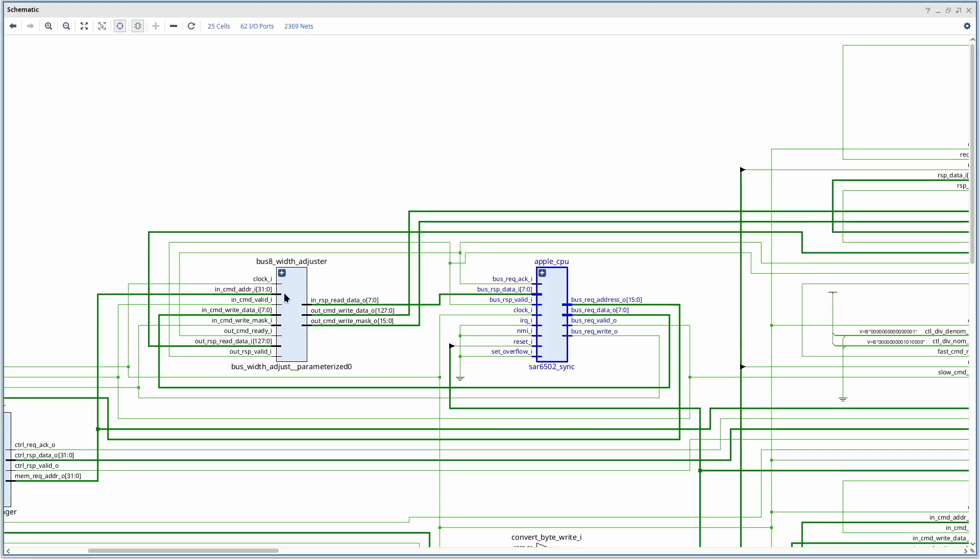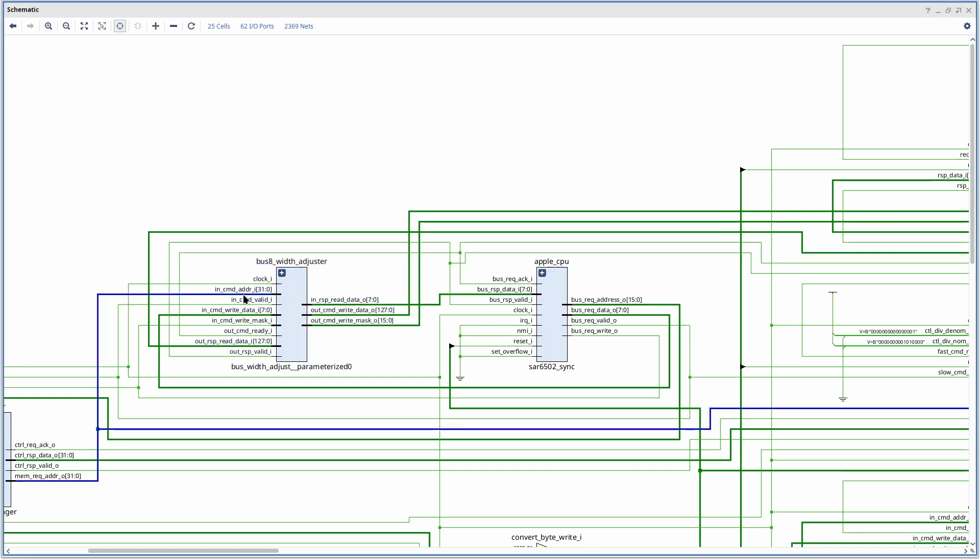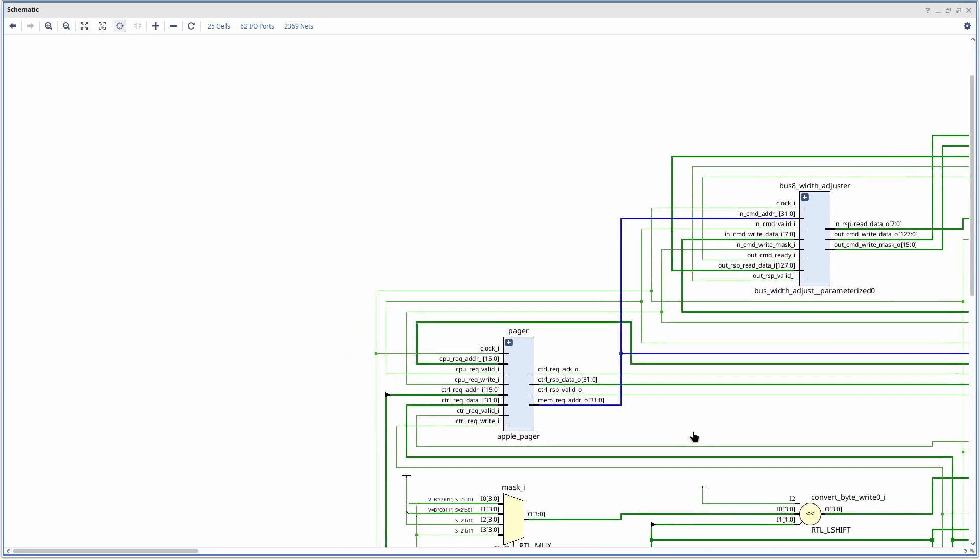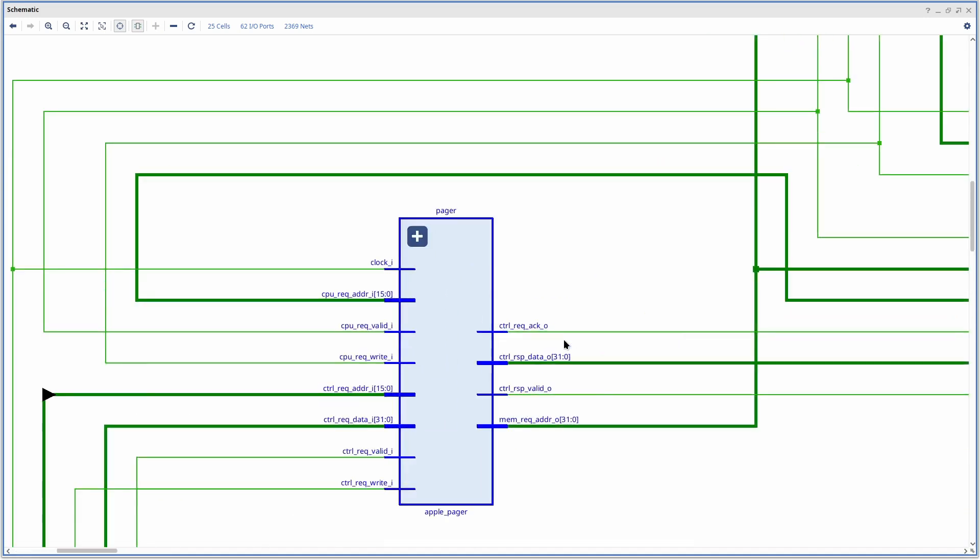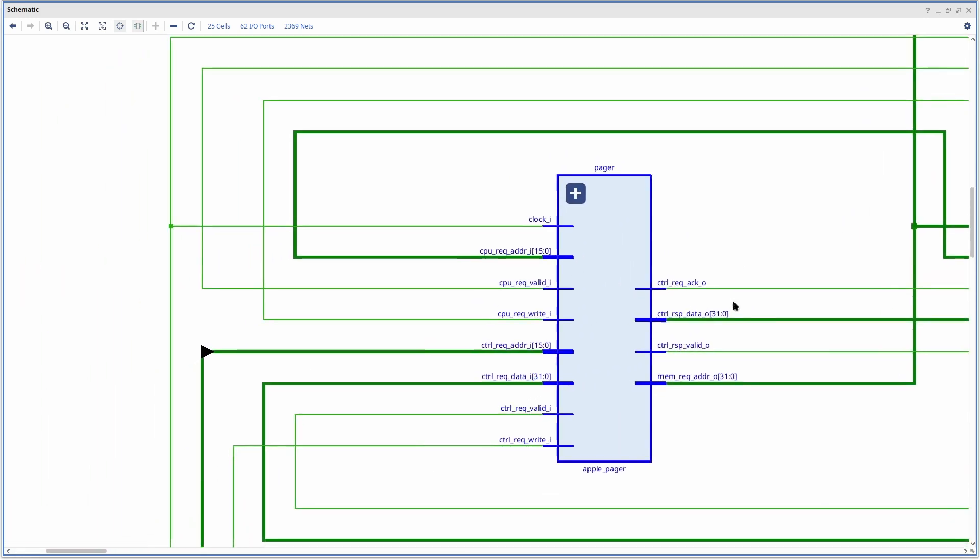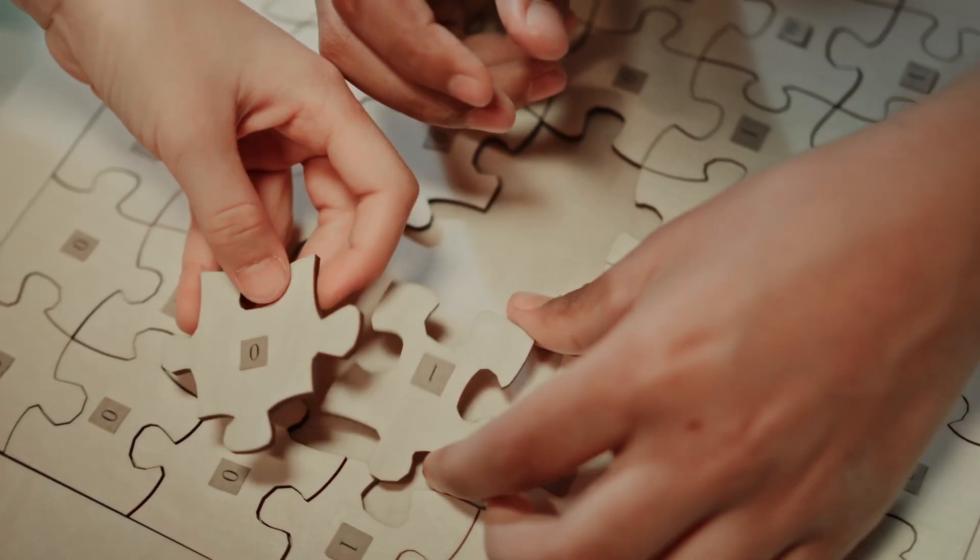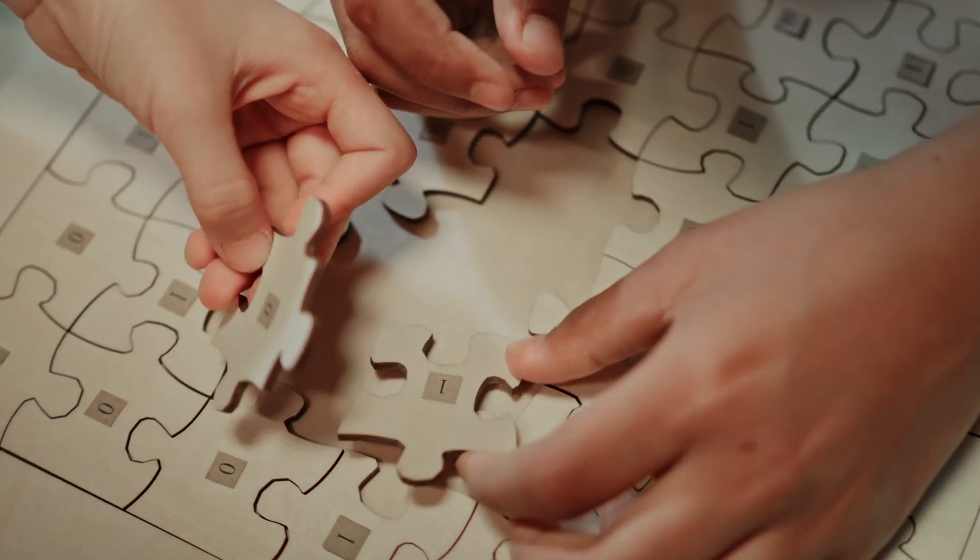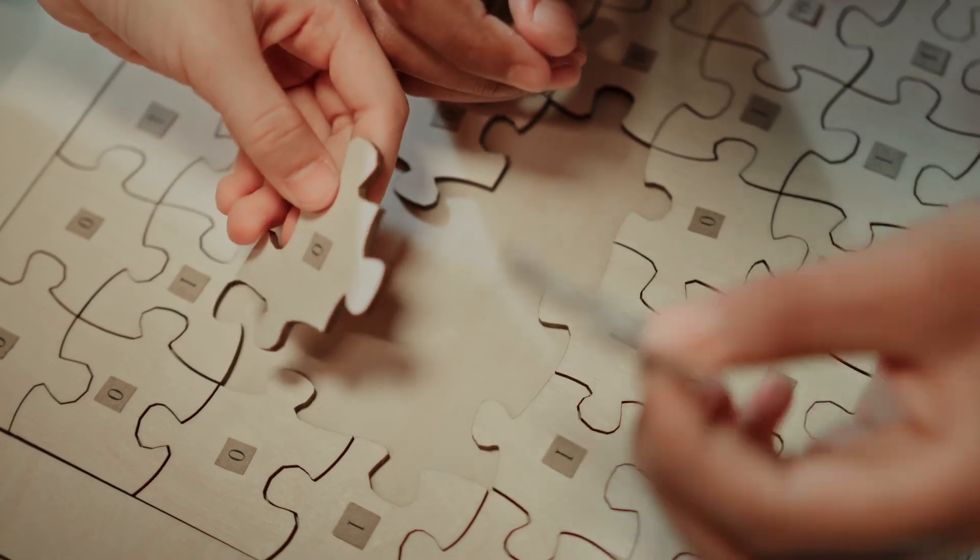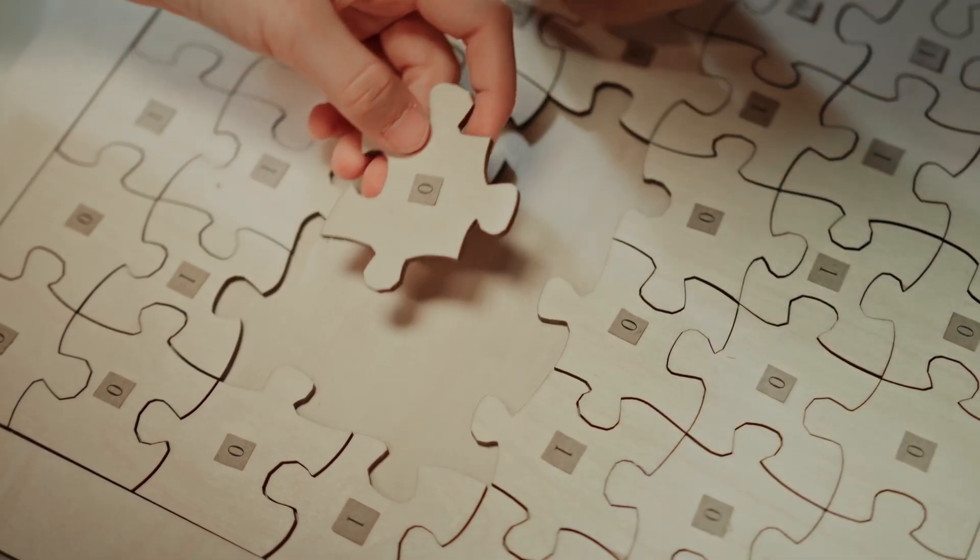In our design, this looks like this. Of course, you'll notice that it already accepts a 32-bit address, which means we need to expand the 16-bit address before we fit it into the bus width adjuster. For this, we have something called a pager. In a nutshell, the pager takes a 16-bit address and converts it into a 32-bit address by deciding where in the 32-bit address space this 16-bit address needs to be.